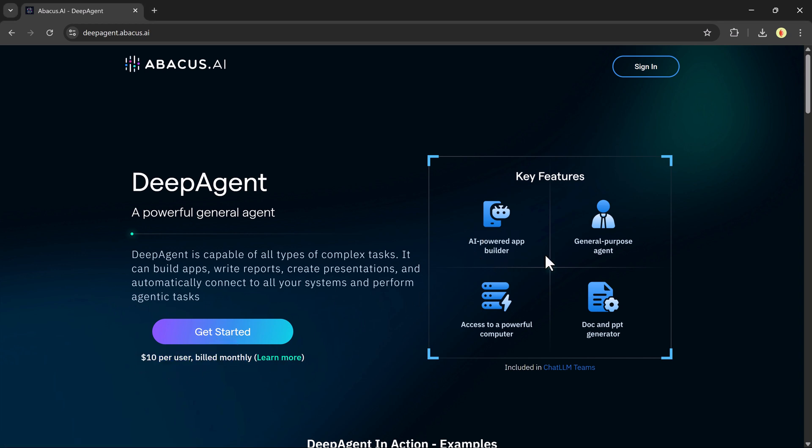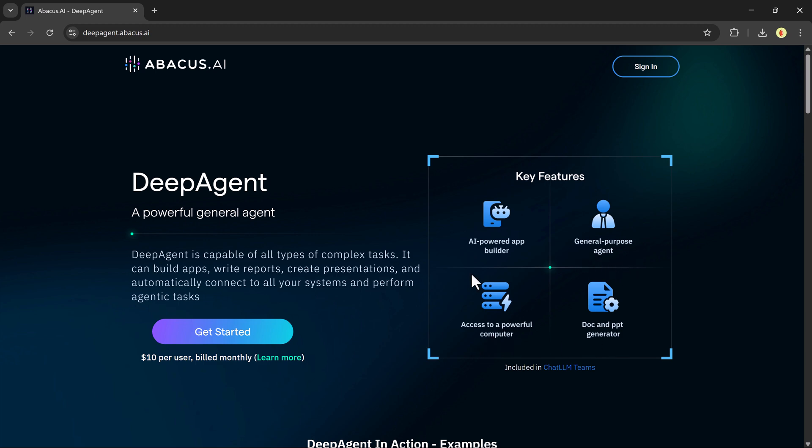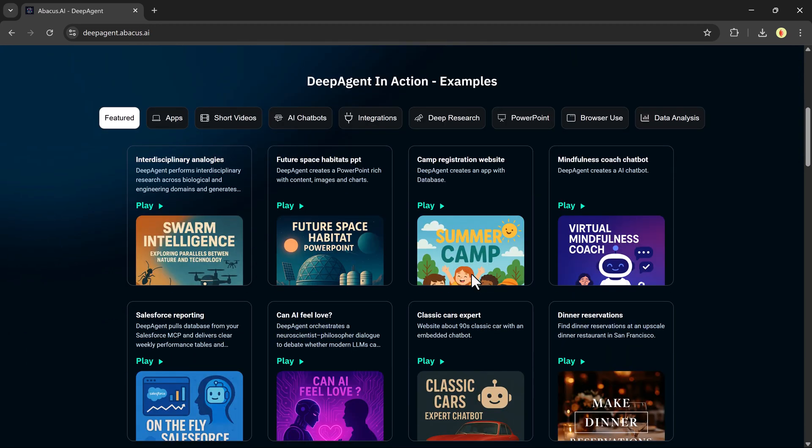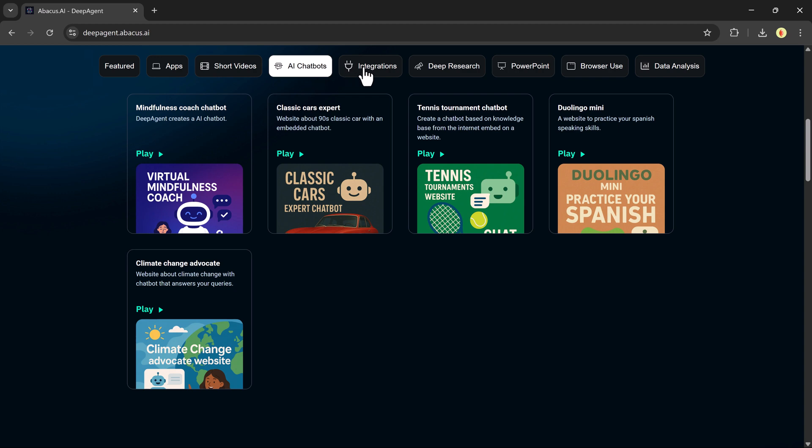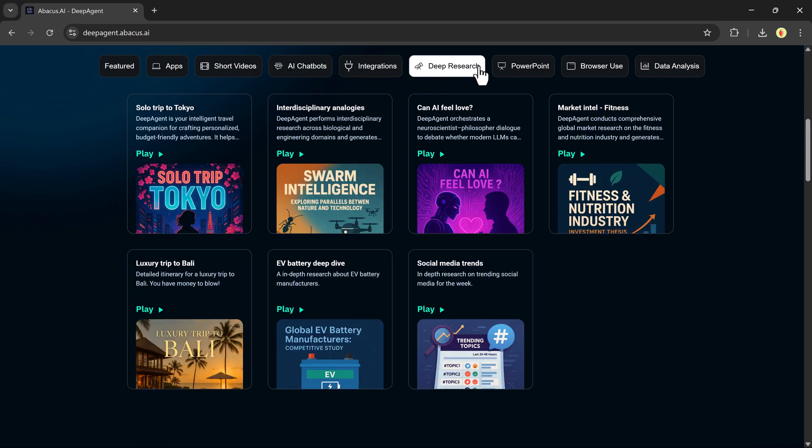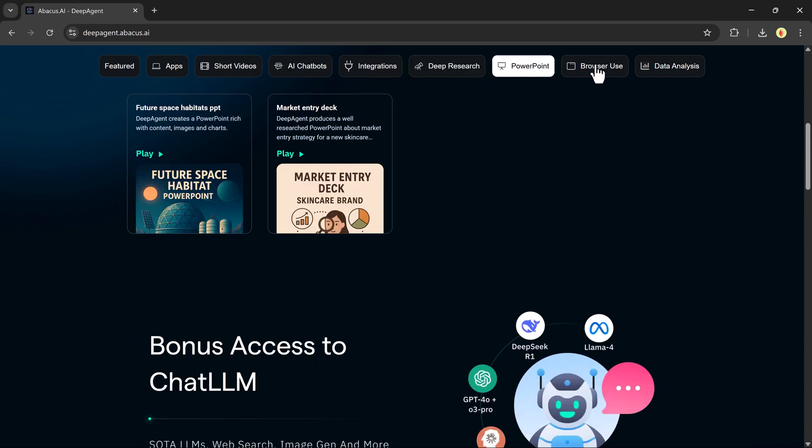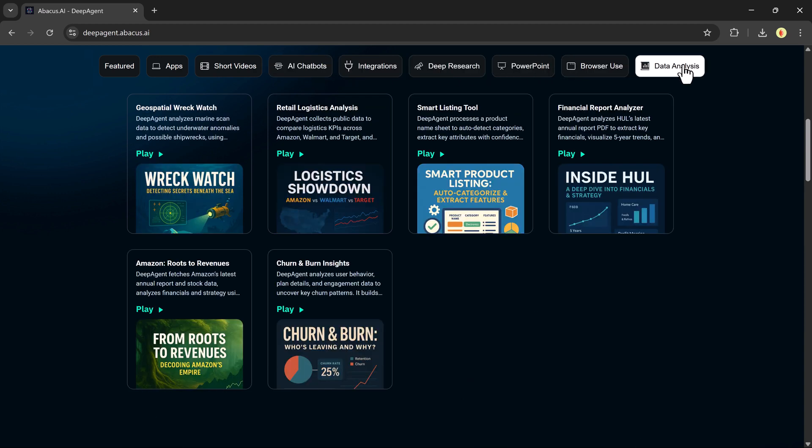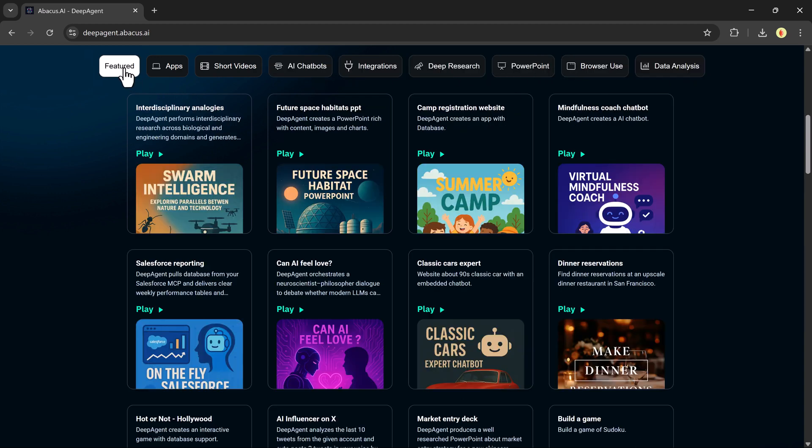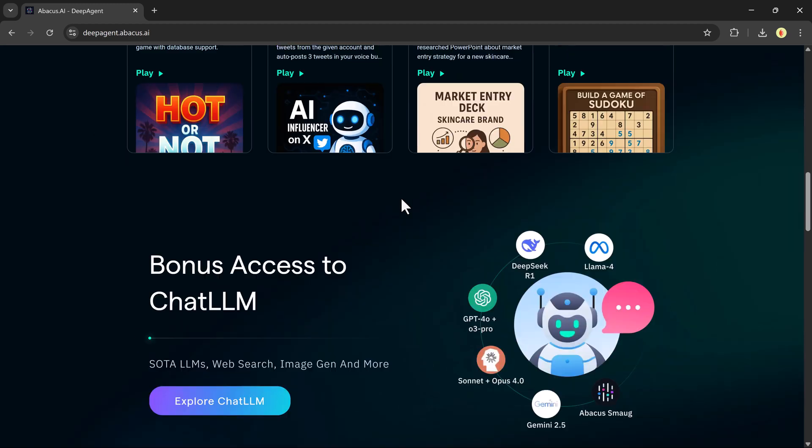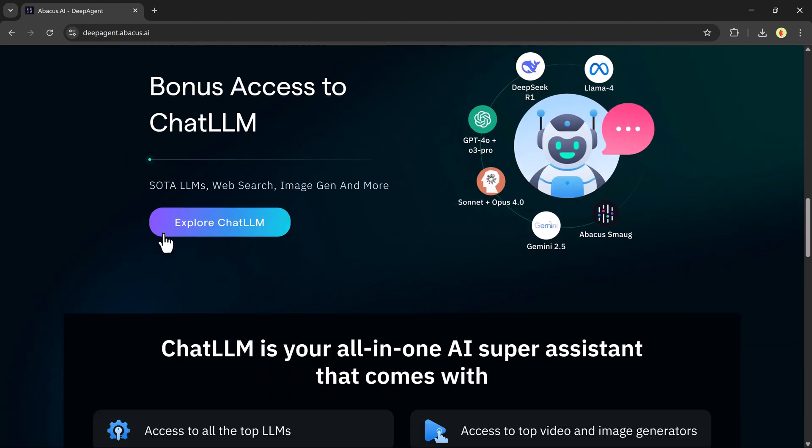Need a fully functional app, a detailed business report, a stunning presentation, or even a luxury vacation plan? Just type your request and Deep Agent gets to work. It integrates with tools like Gmail to automate your workflows seamlessly.